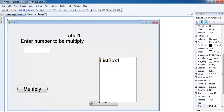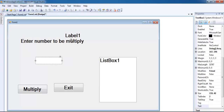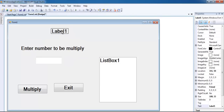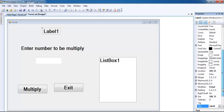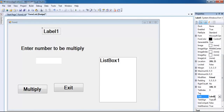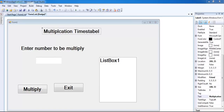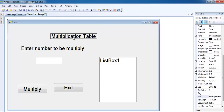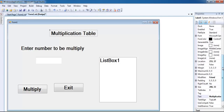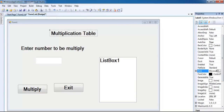We have all our buttons right here, and this is where we enter the number to be multiplied. Here would be our heading, so let's increase the font of this label. Let's go in there and give it the name 'Multiplication Times Table'. There we have our heading.